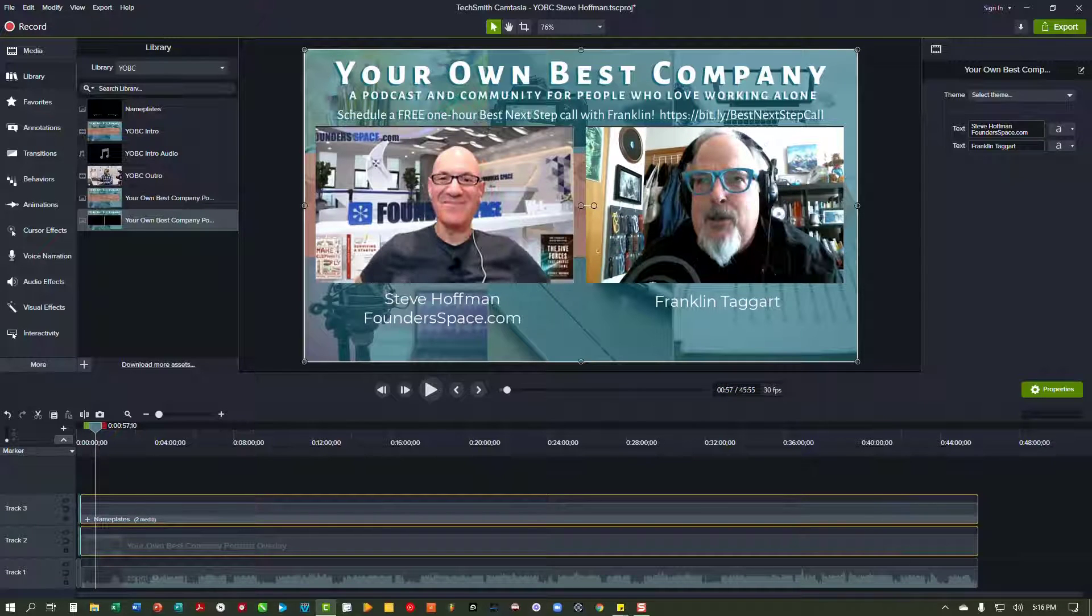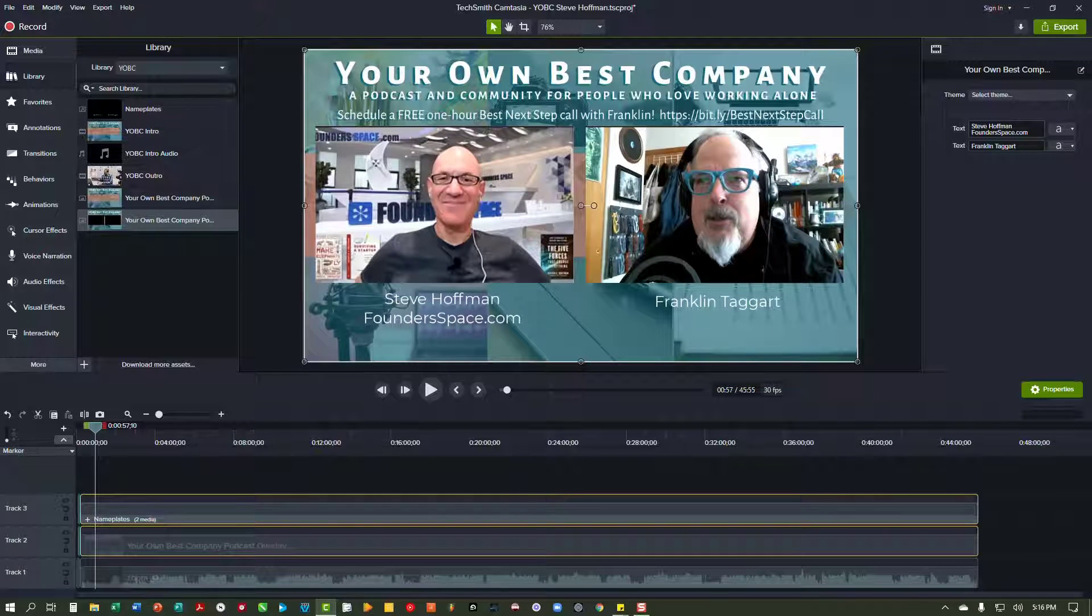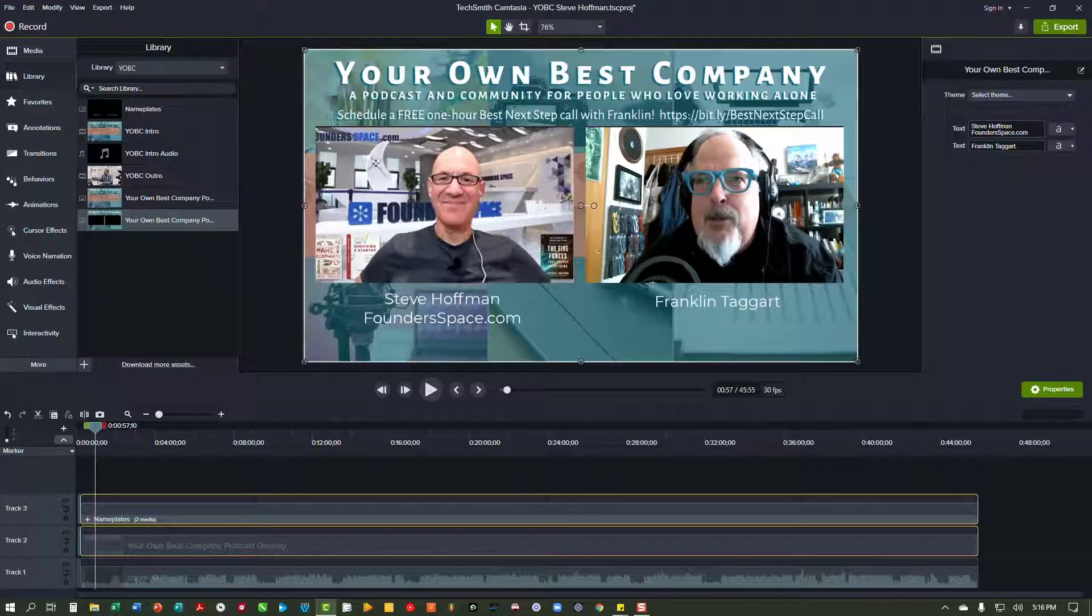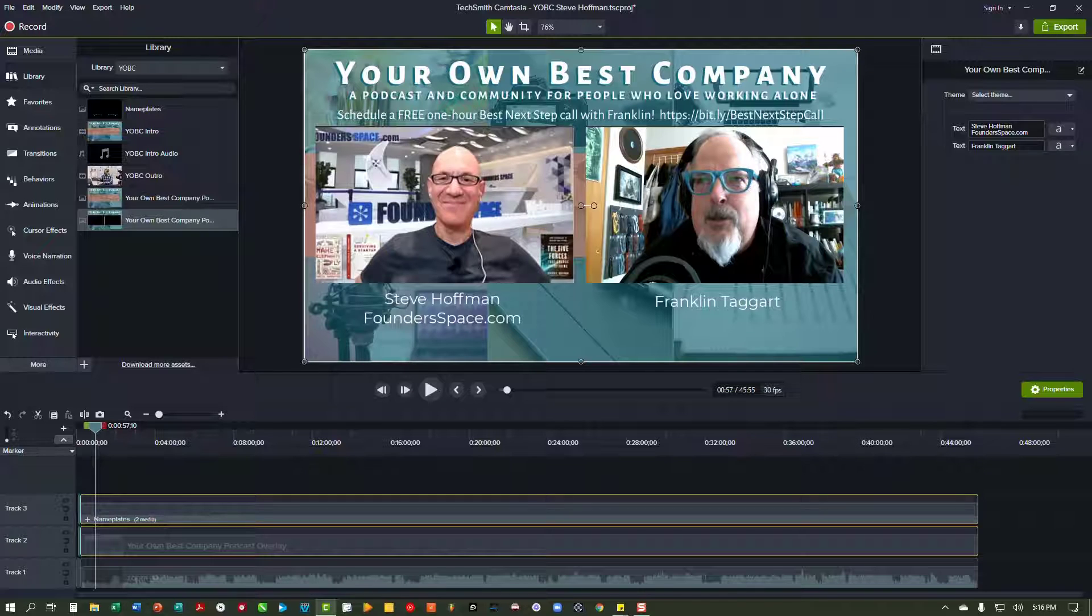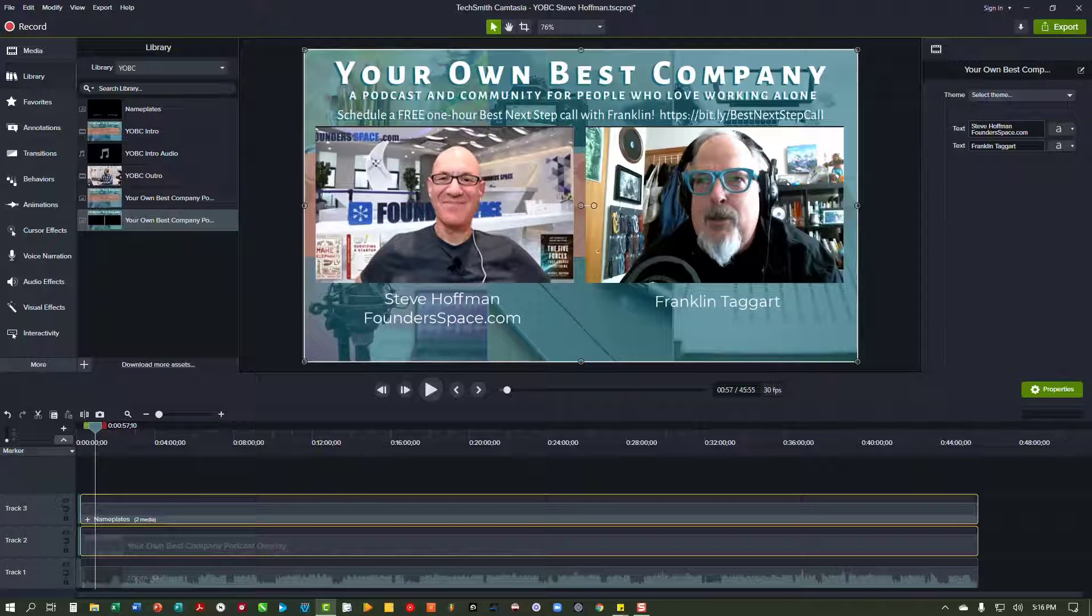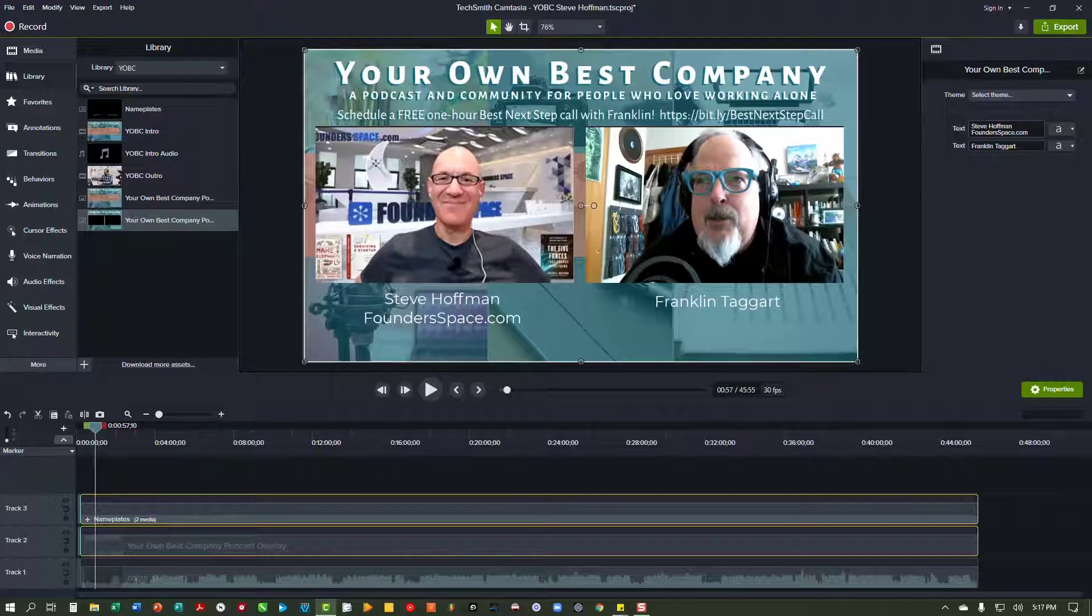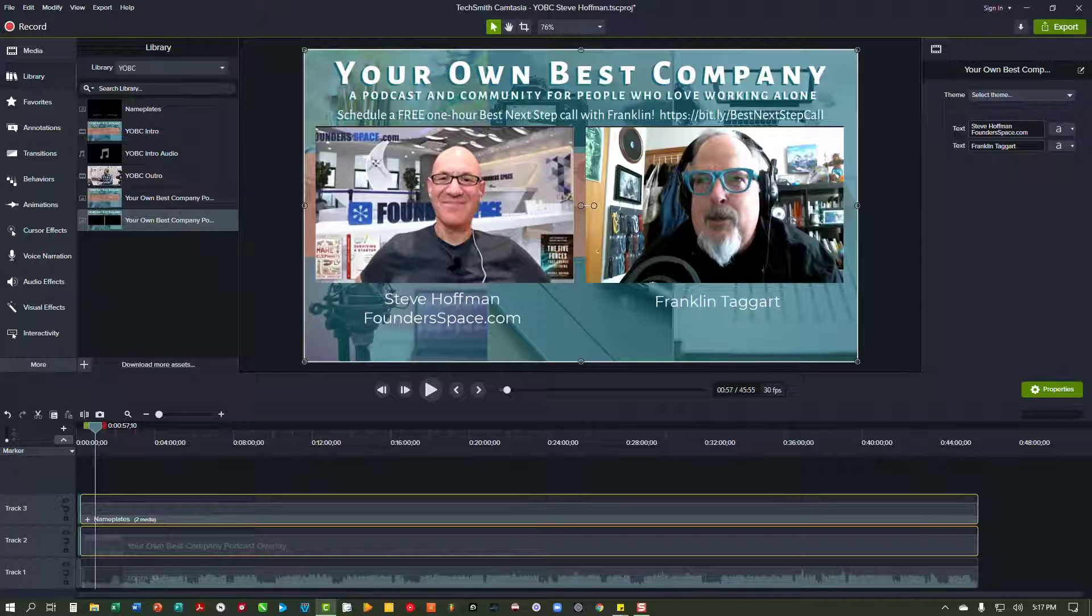And so now the overlay is on top of the Zoom video and it just gives it a really nice look. Again, I really like the fact that I can have this information at the top of the page and I've got room at the bottom of the page to put things like websites and names and book titles and links. But it's just a way to kind of up your game a little bit when it comes to making your video podcast.